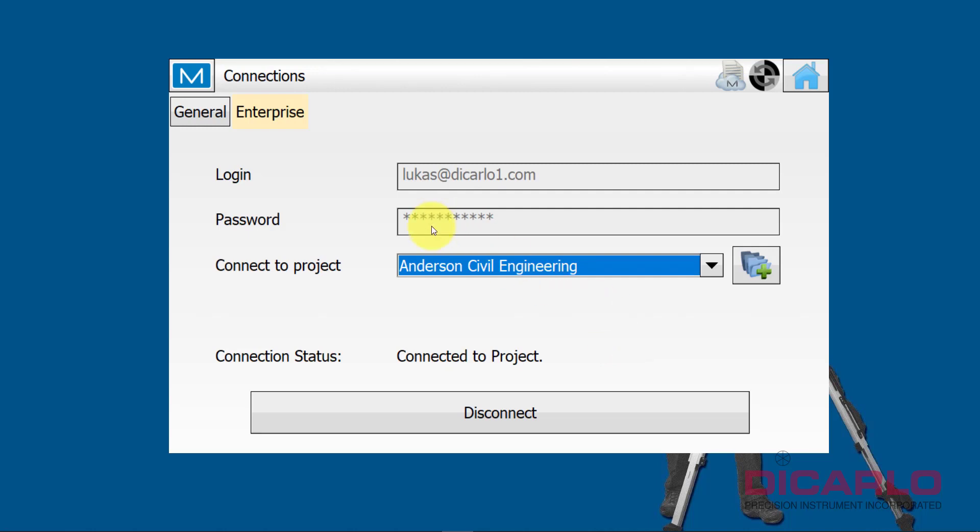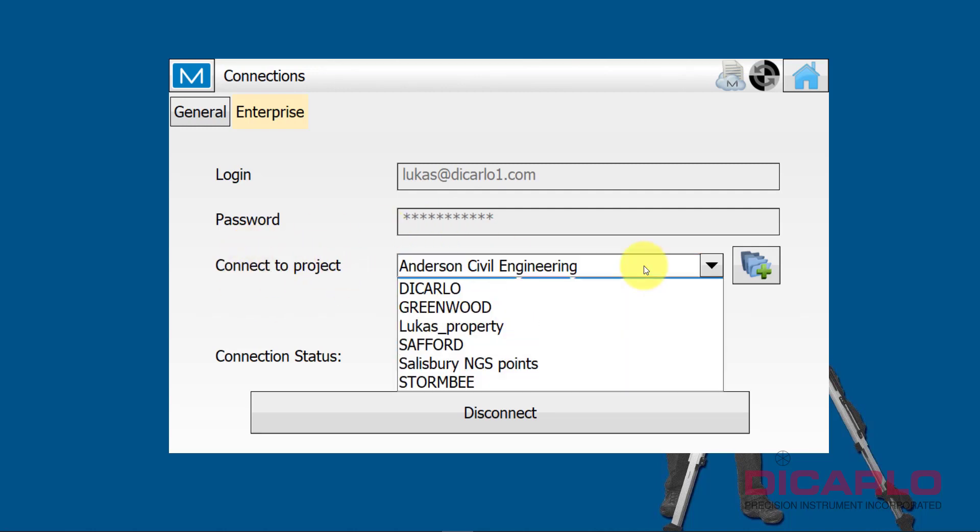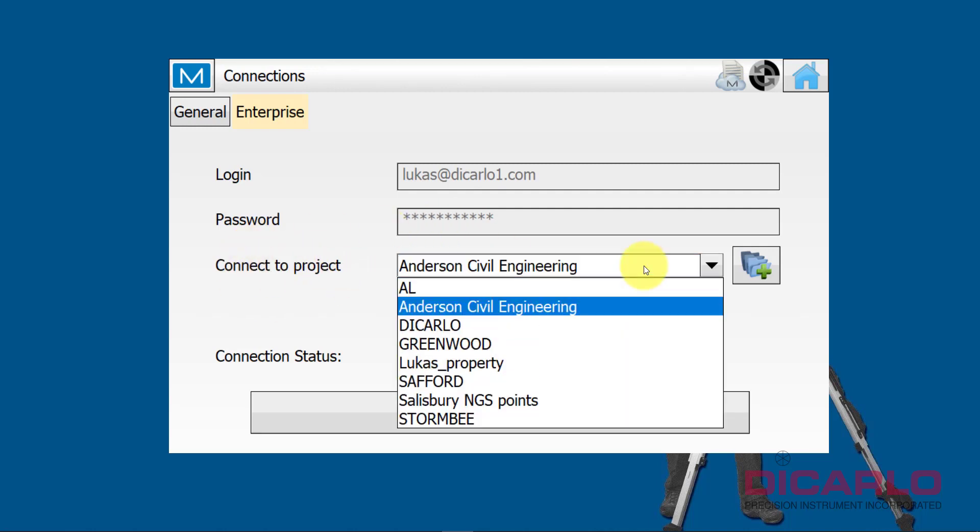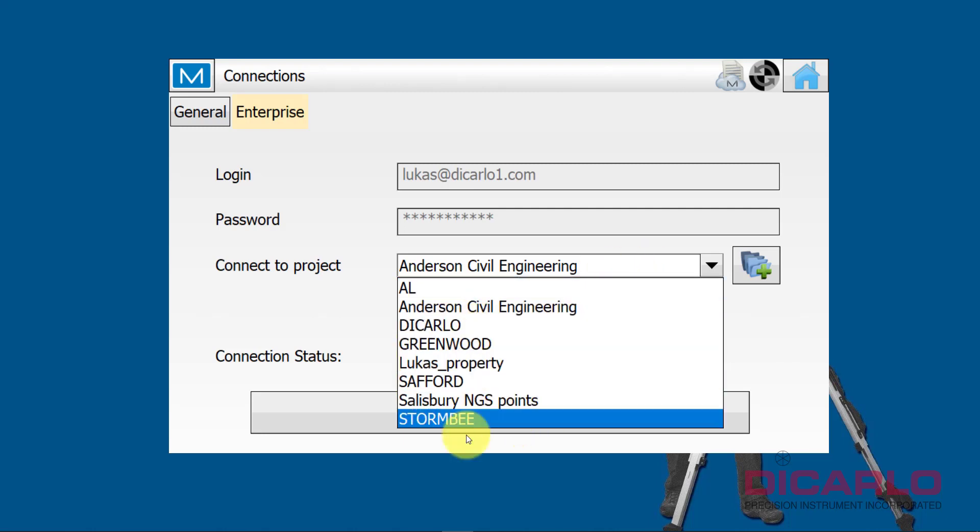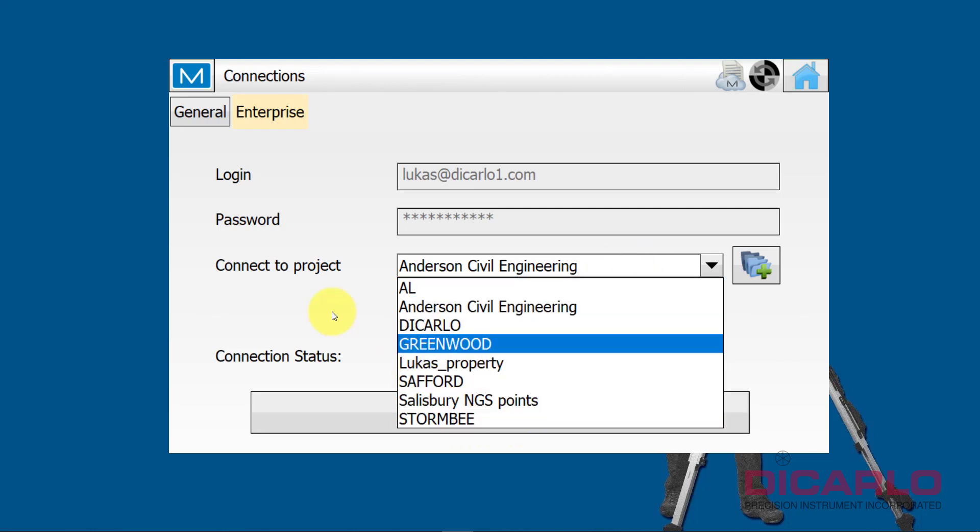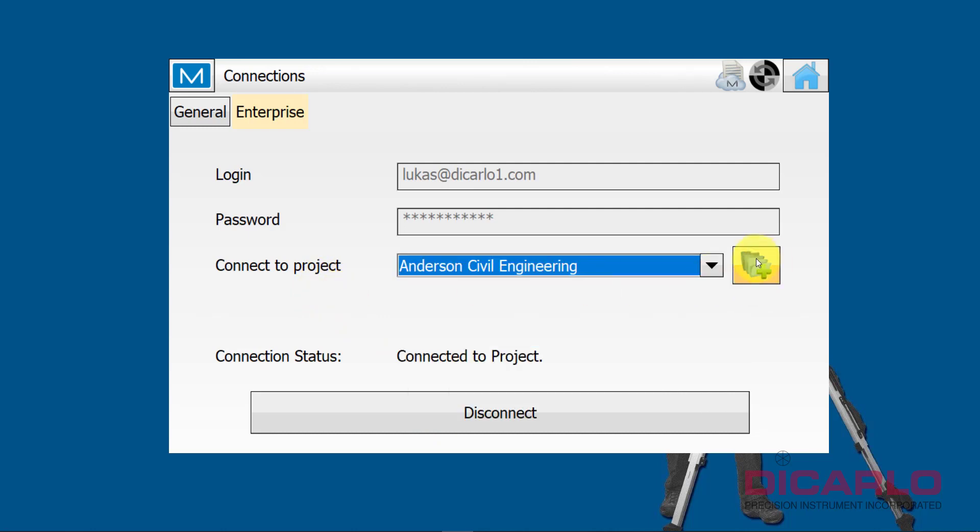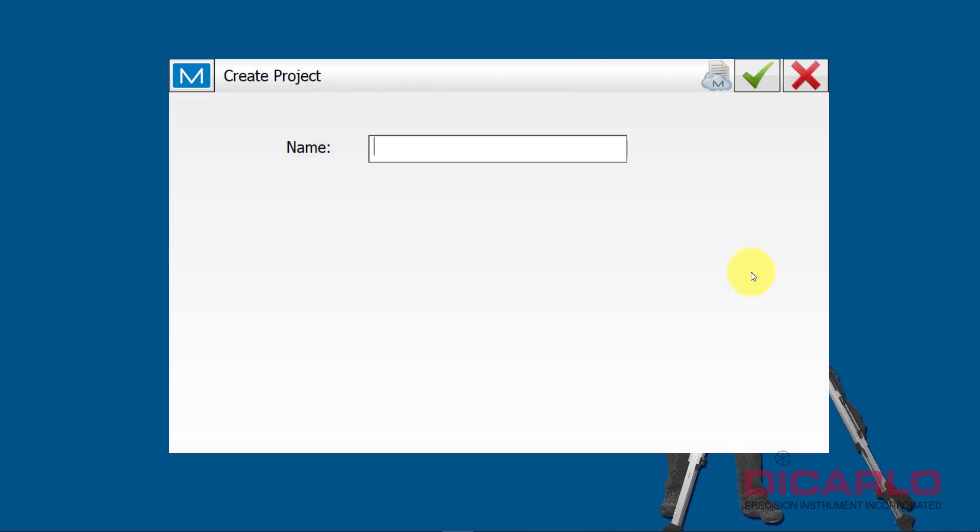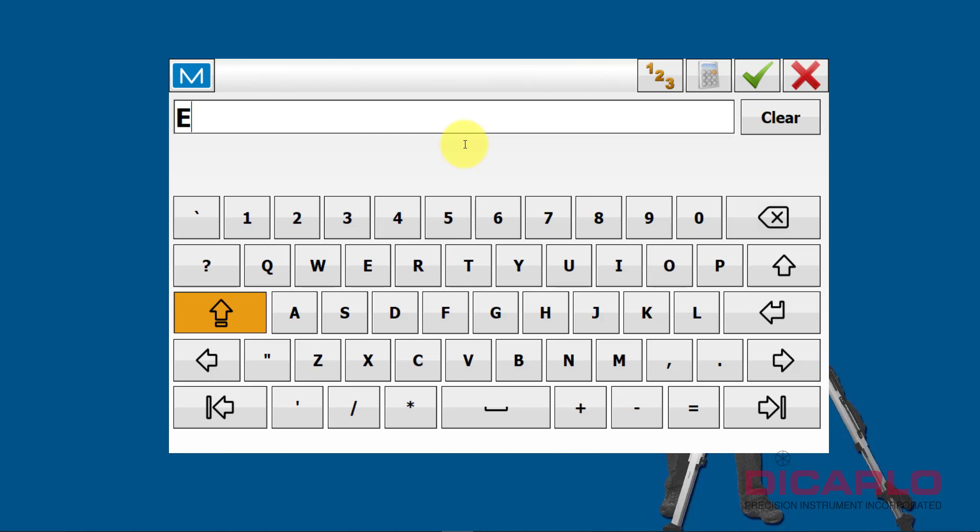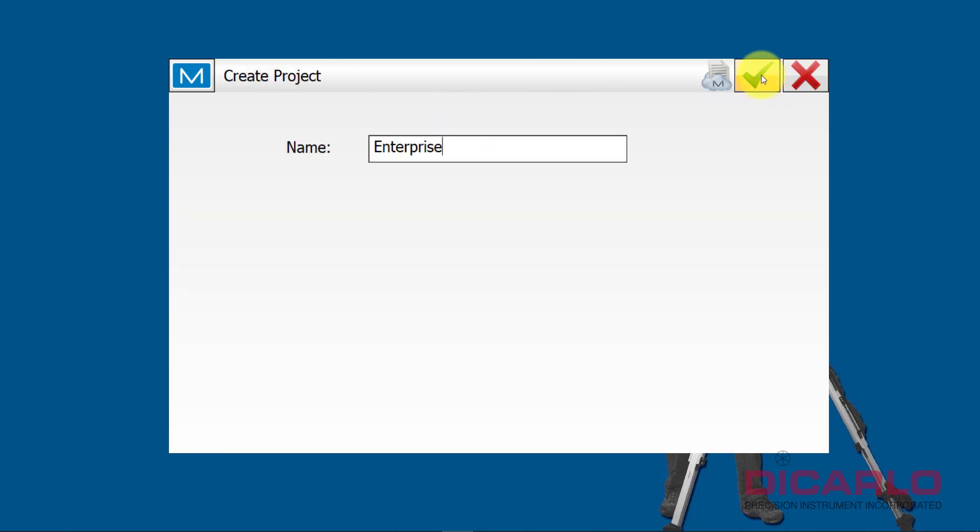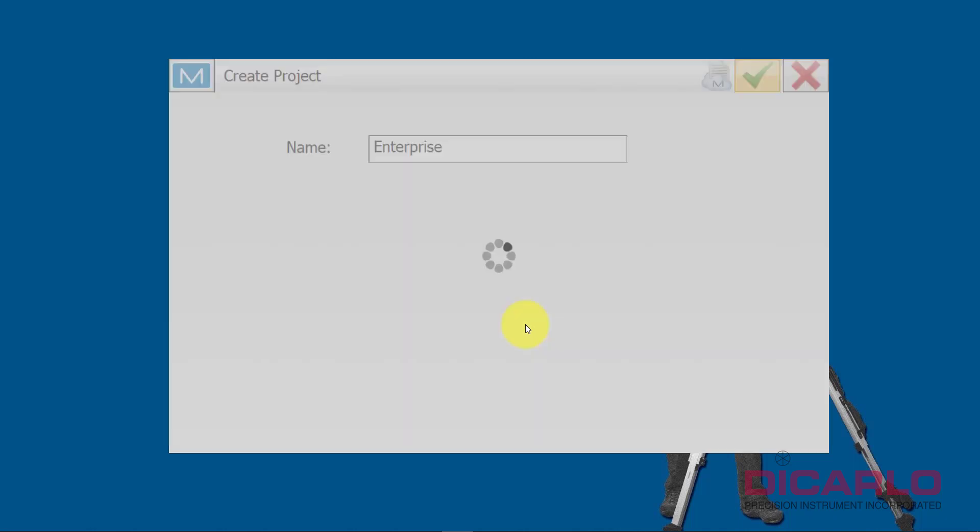Next thing that it'll actually try to do for you is connect you with a project. Let's say because we just started a brand new project over here and none of these projects make any sense, you say, oh you know what, I actually want to create a new project. I'll give it a name, call it Enterprise or something, whatever your project name would be. This reaches out to the actual cloud drive, creates a folder, creates a project for you with that name.